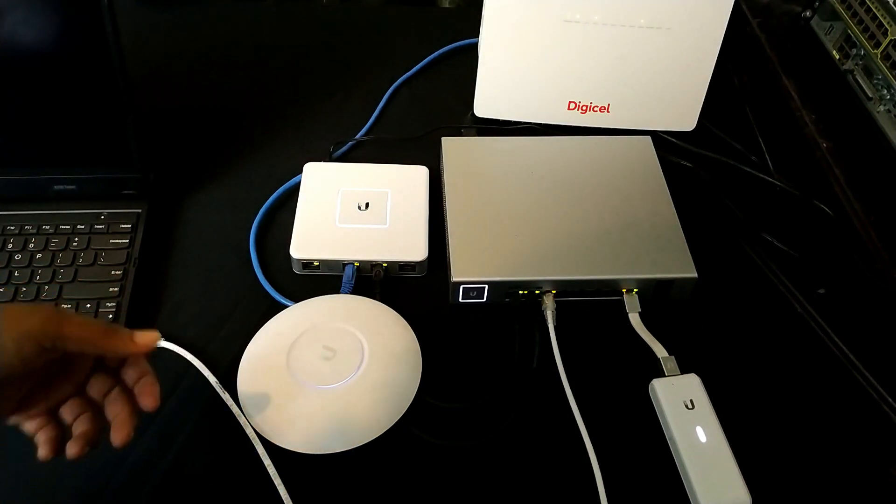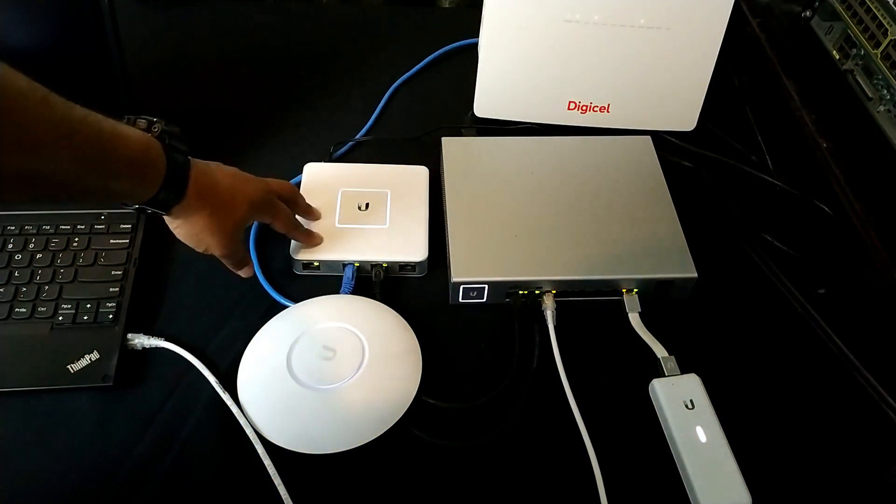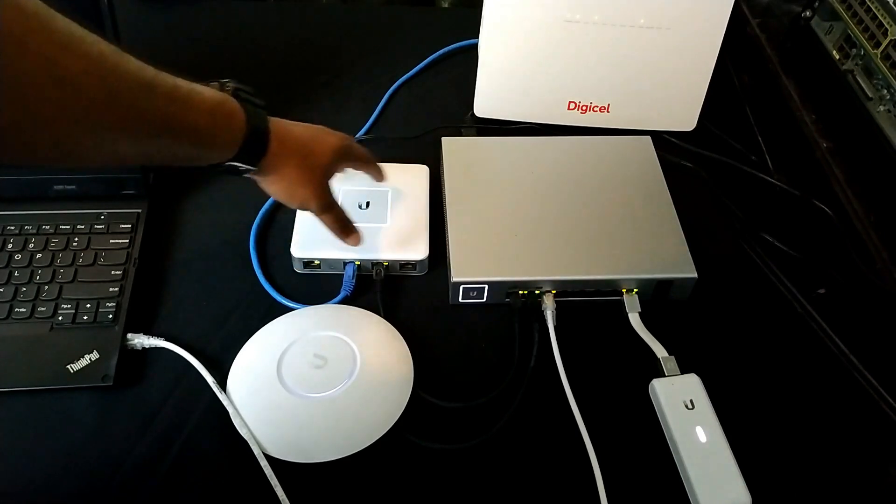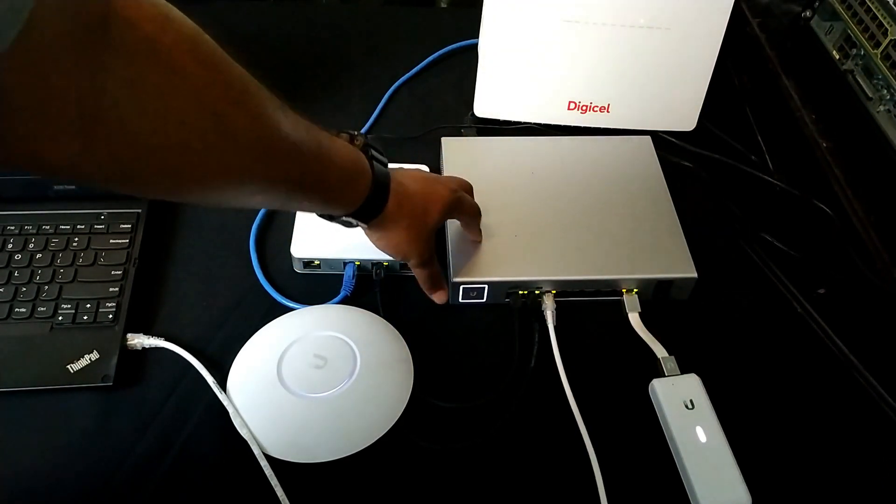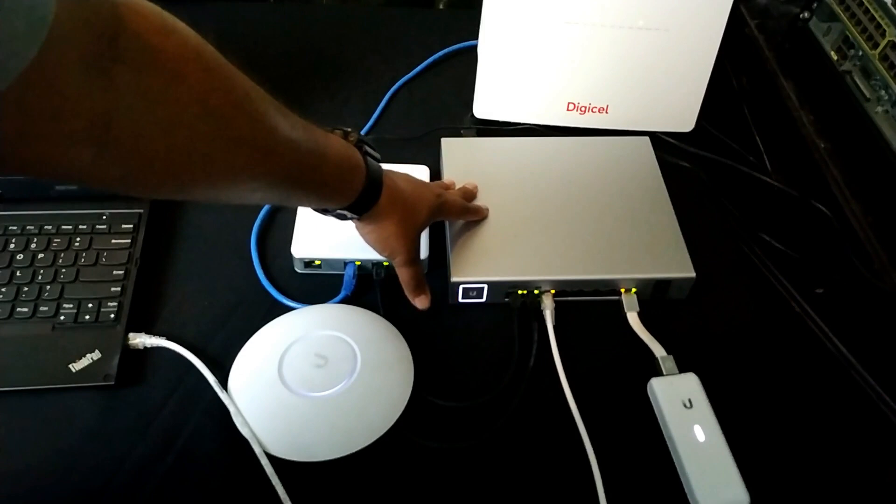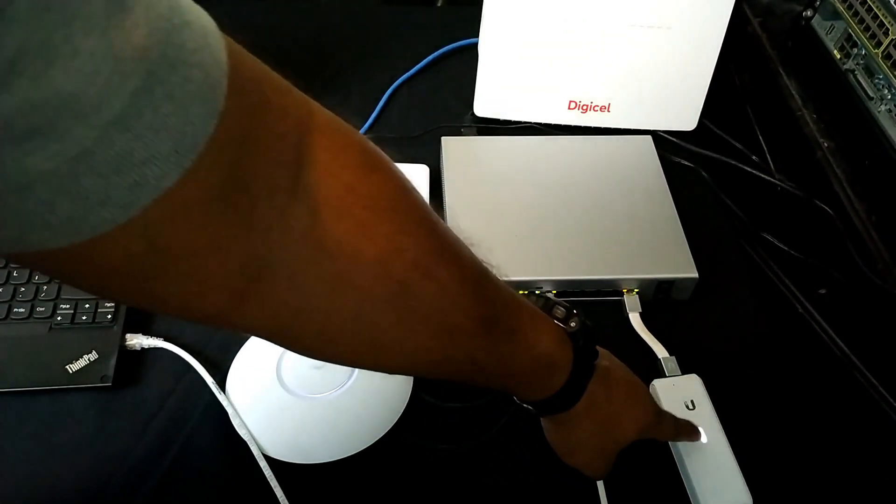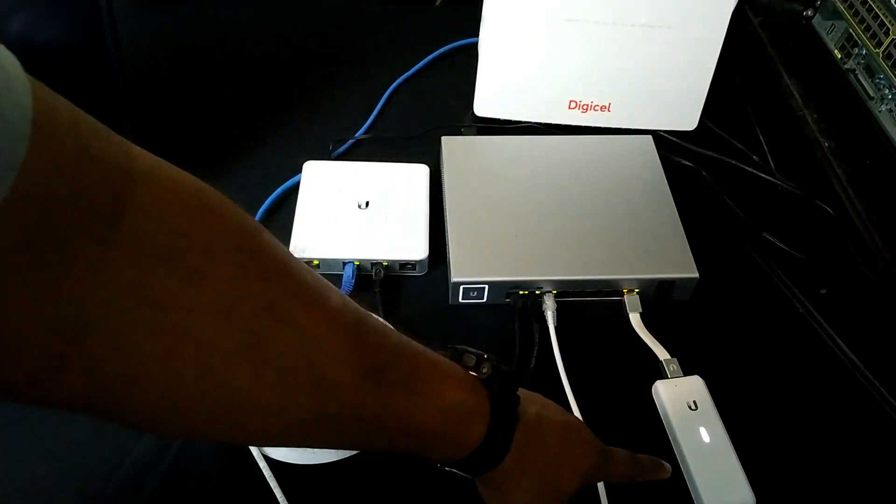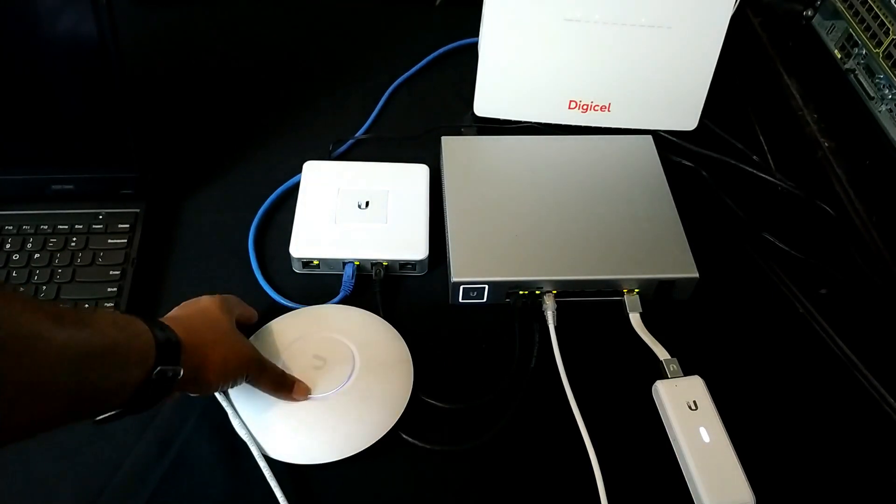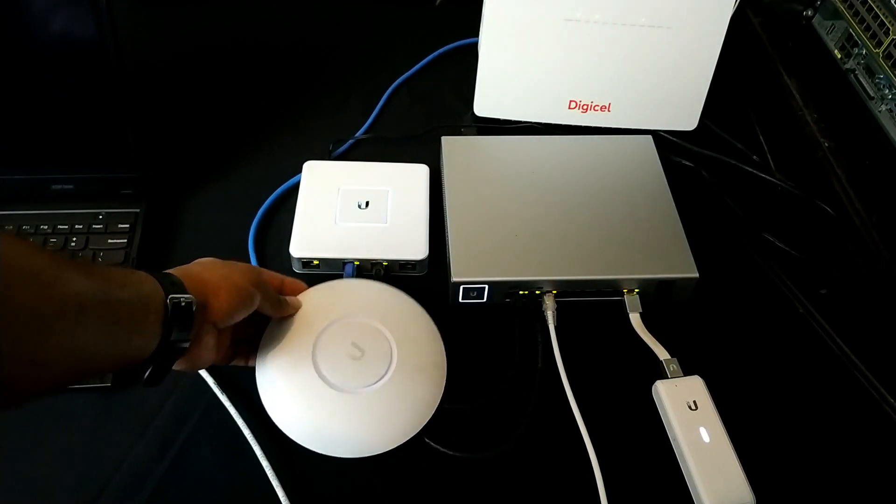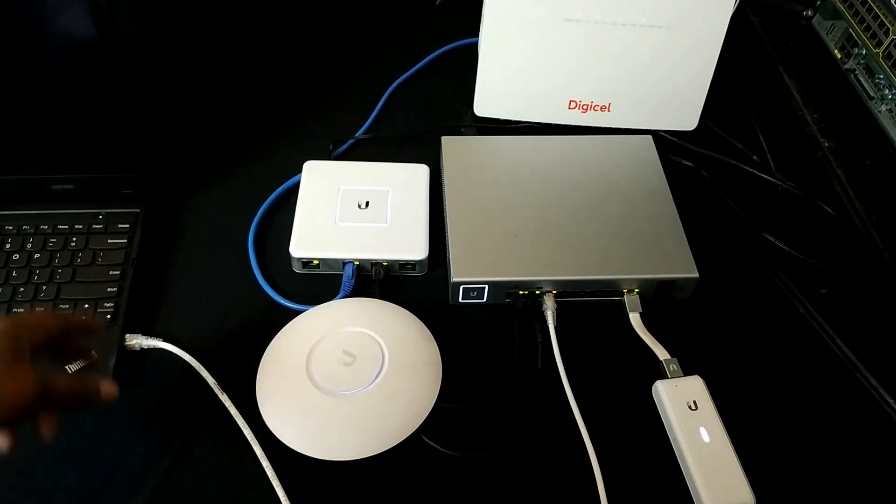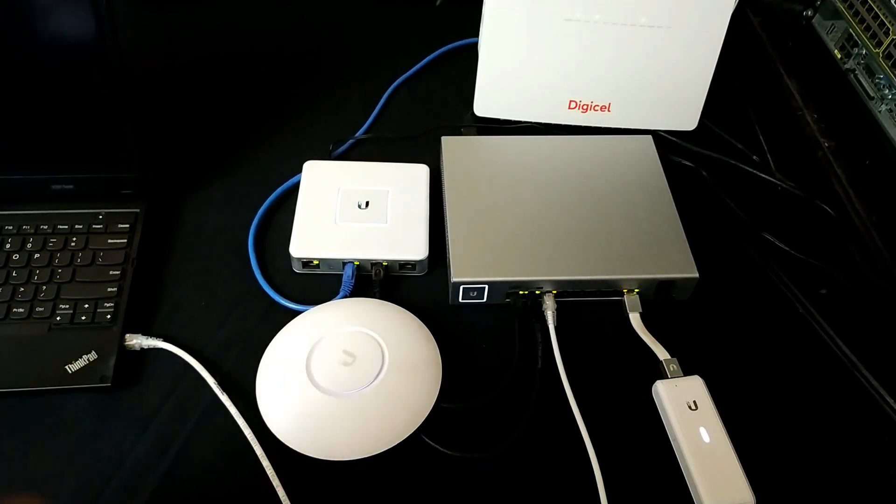So the devices that we are working with is a USG3 firewall, 8 port POE switch which would power our cloud key as well as access point, cloud key gen 1 as well as a nano HD wireless access point and a laptop for configuring the system.